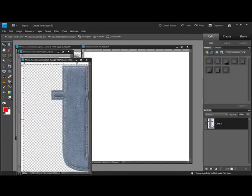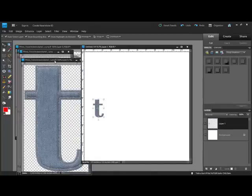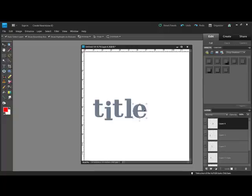Get the Move tool and drag the letters onto your page. When you get all of the letters on the page, arrange the letters in order.